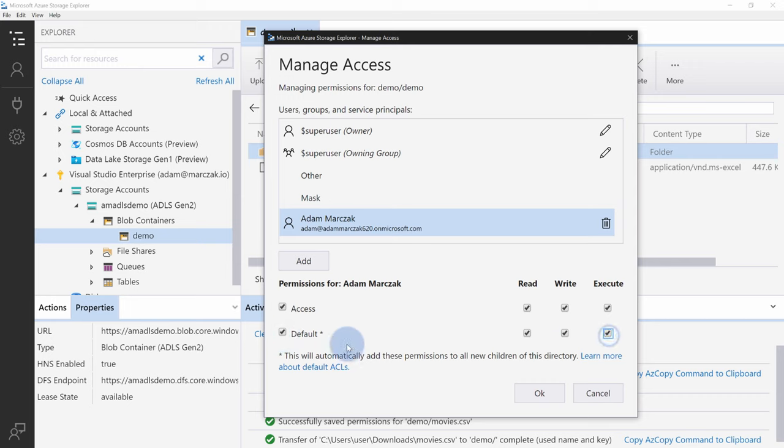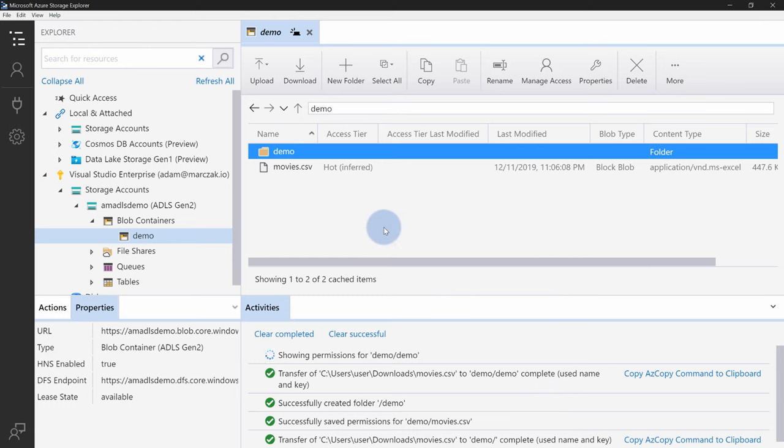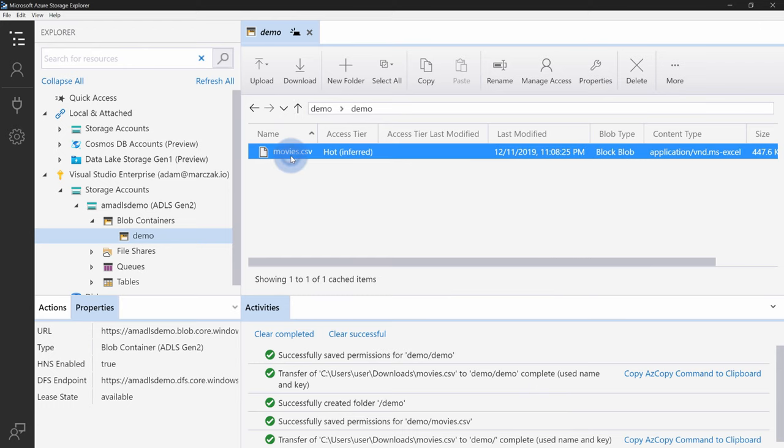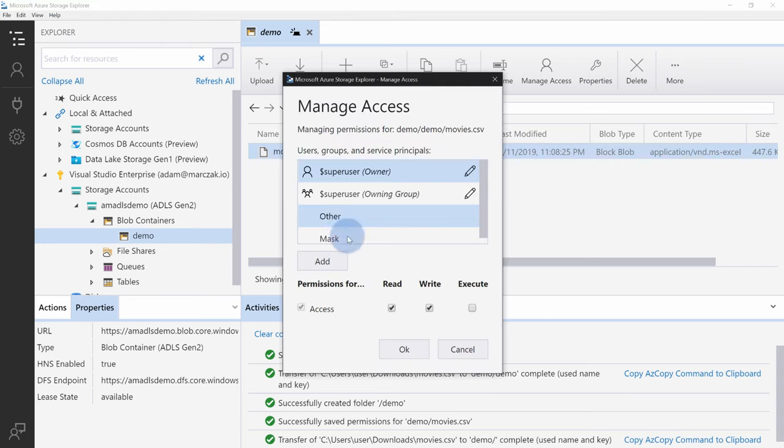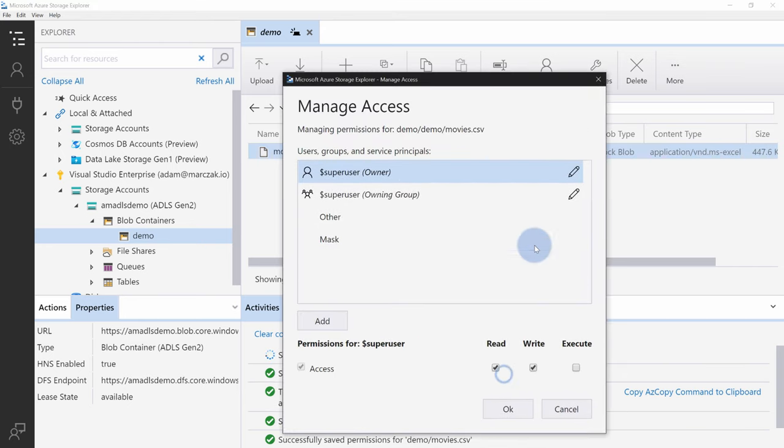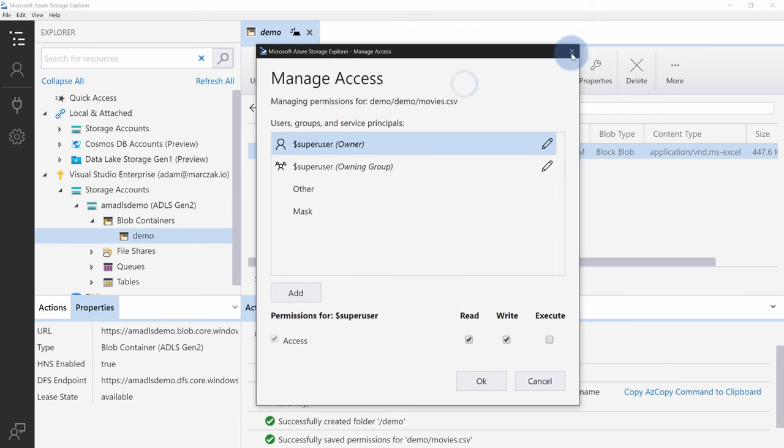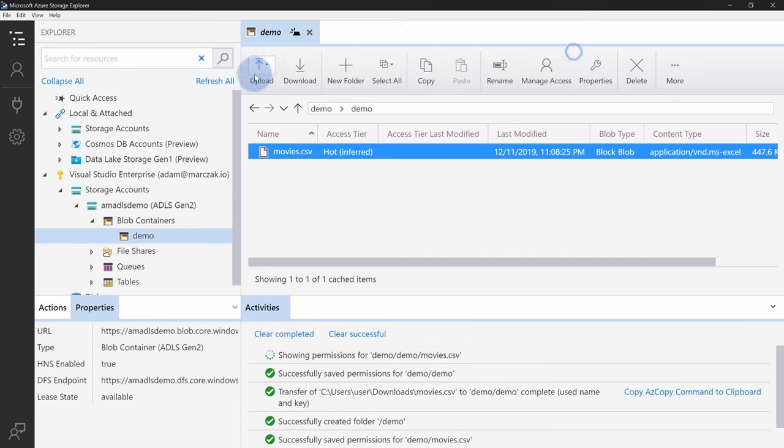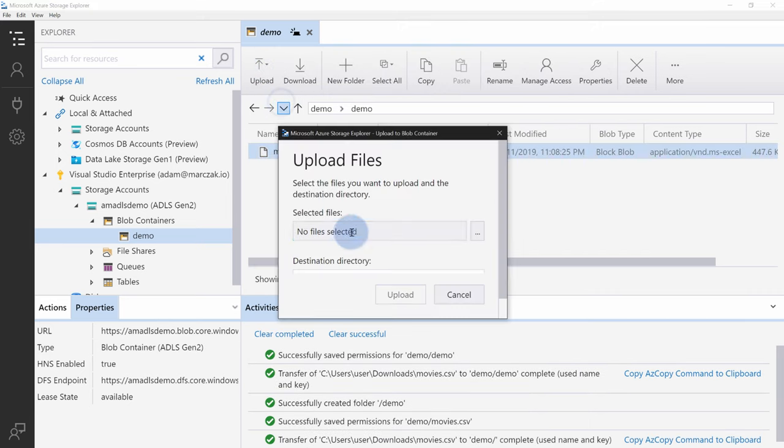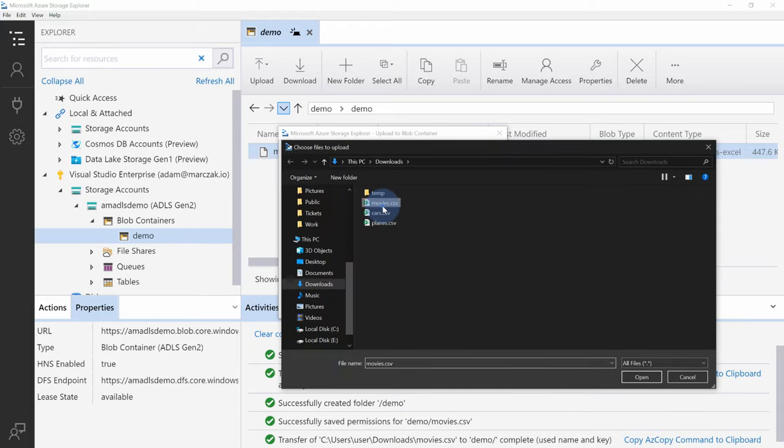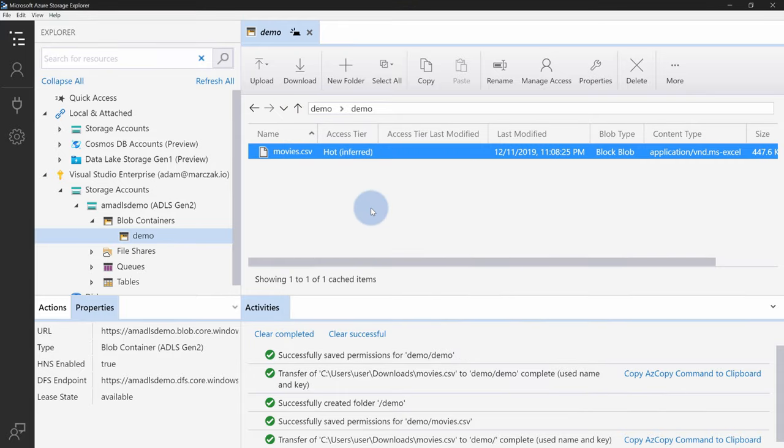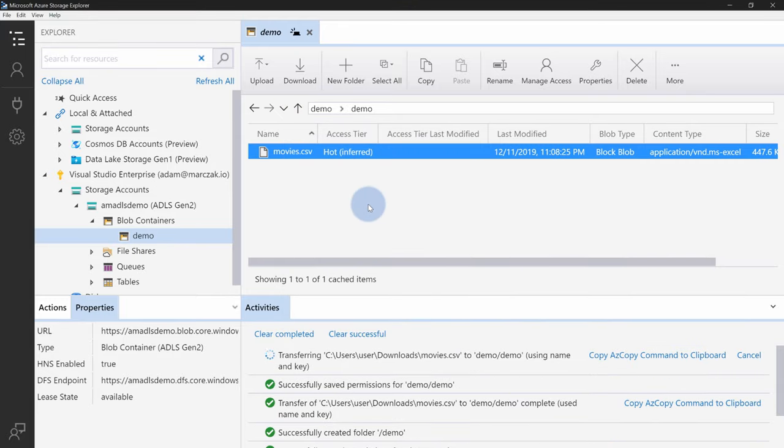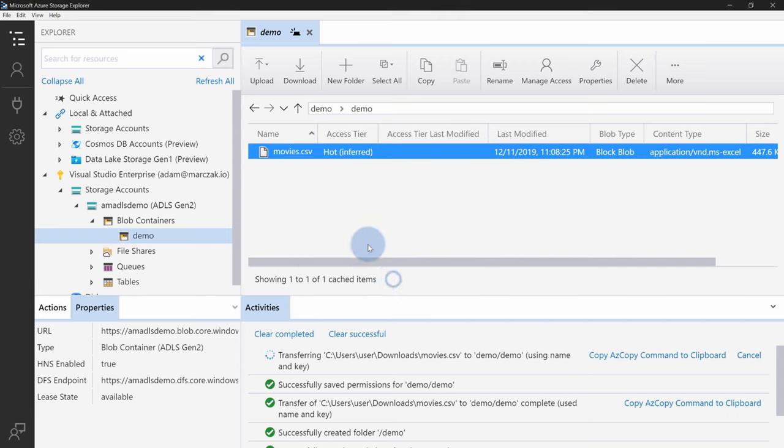Default, as it says below, will automatically add these permissions to all new children of this directory. But if you notice, it said new. And if you're going to go inside of this folder, you will notice in the manage access, that Adam is not on the list. Because it did not add it, it will only add for any new file. If I'm going to re-upload the movie.csv right now, then Adam will get an access. Replace the file.